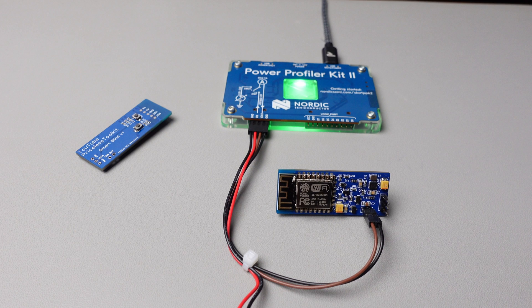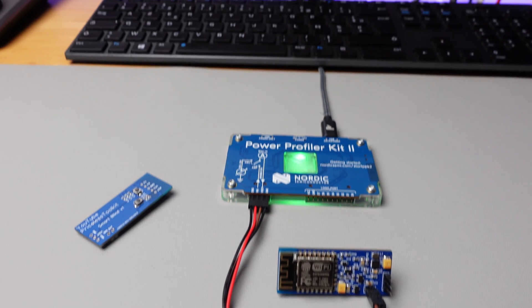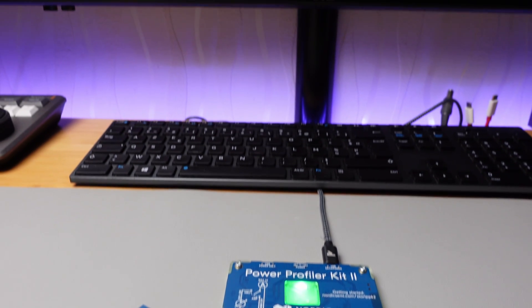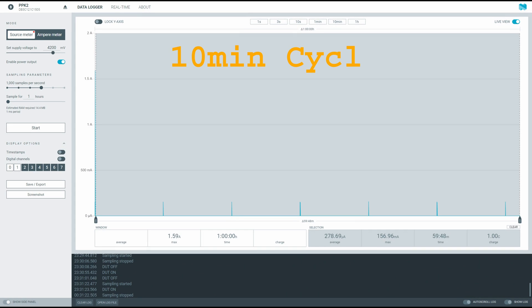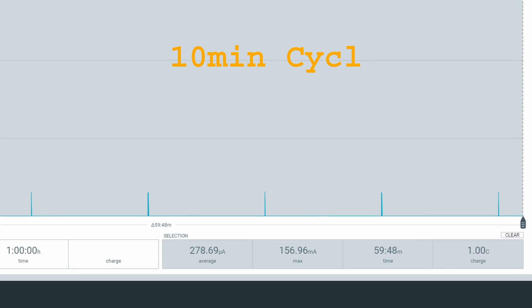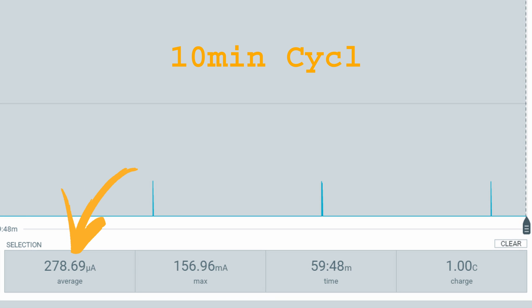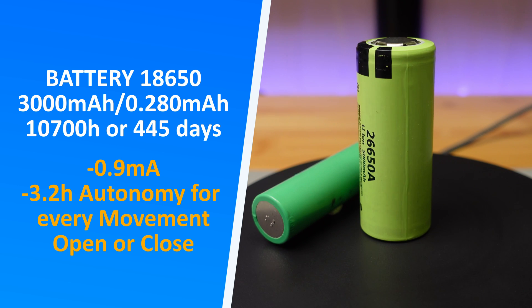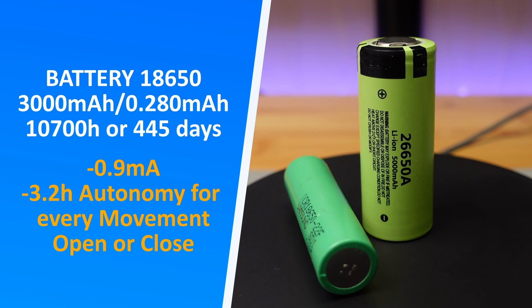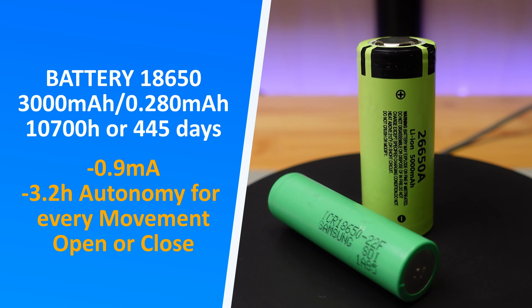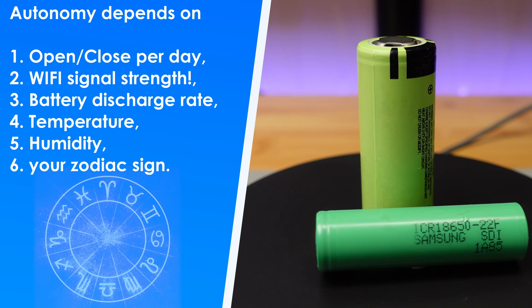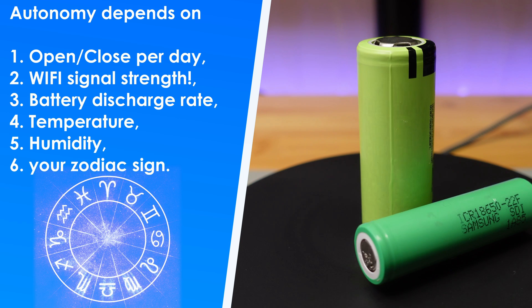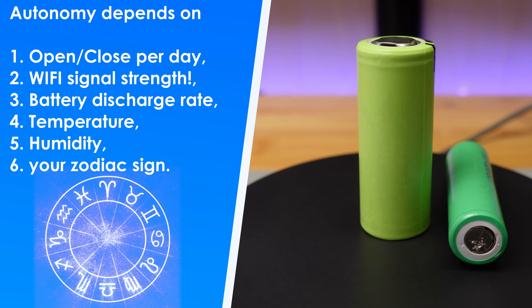I measured the energy consumption using a power profiler. It has an accuracy of up to 2 nanoamperes. Tested 1 hour with a cycle of 10 minutes. Consumption is 280 microamperes. So in theory, with a battery of 3000 mAh, it can work up to 445 days. But autonomy depends on so many things, even on your zodiac sign.